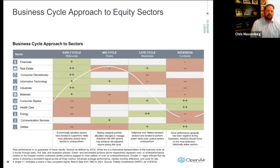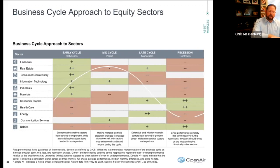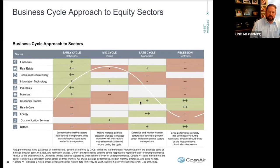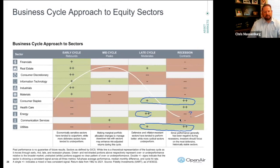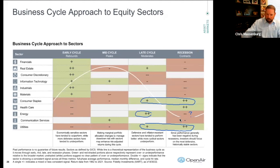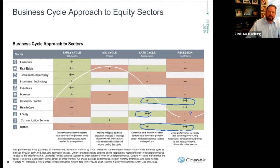Looking at the business cycle approach to equity sectors: across early, mid, late, and recessionary cycles, a green box with two pluses means historically all metrics line up as good for that particular sector. In this late to recessionary period, the consumer staples sector typically outperforms, as do utilities and energy. Going forward, energy might turn the other way, as the question mark indicates. Consumer staples, healthcare, and utilities are something we might lean on more as we move into the recessionary period and try to get inflation under control.